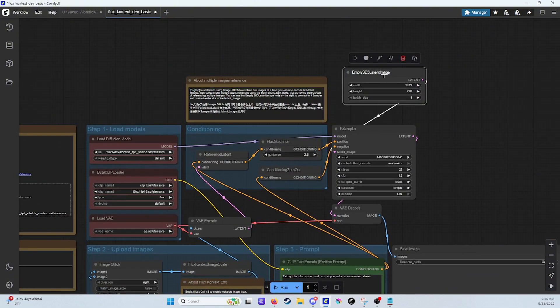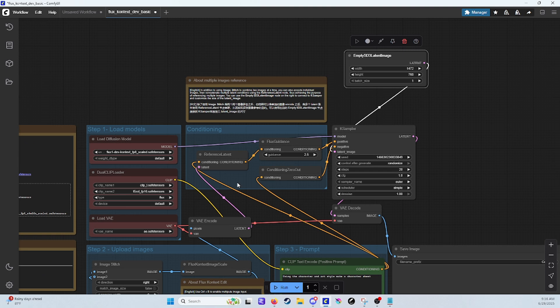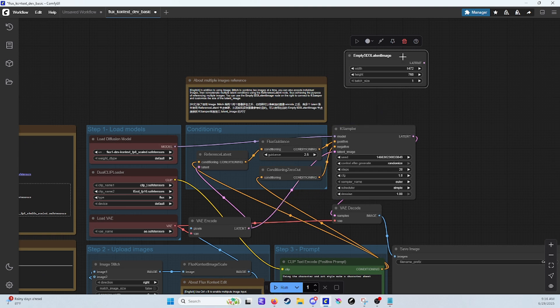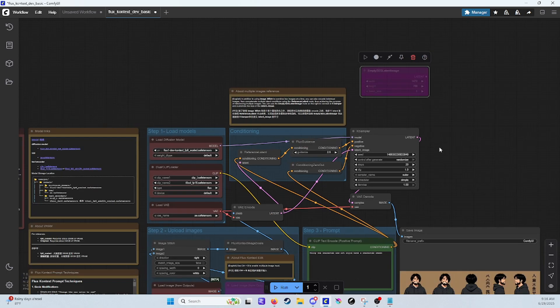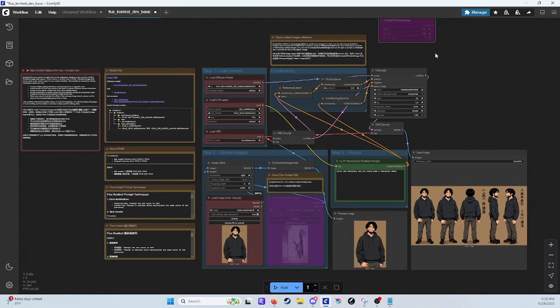Alright, let's go ahead and reconnect the normal latent and hit Control-B on that again. But that is how you can choose a custom image size.